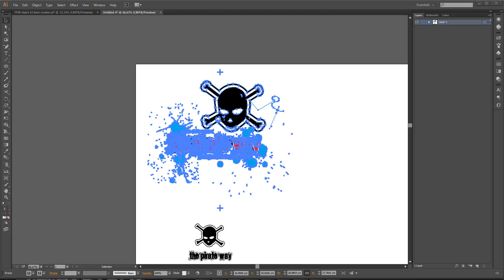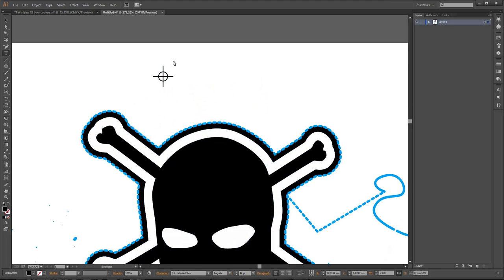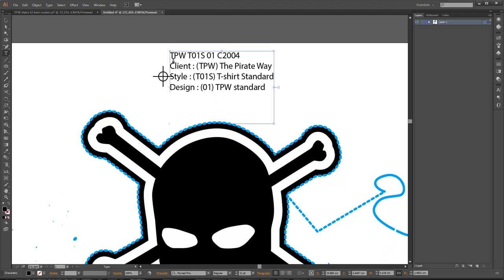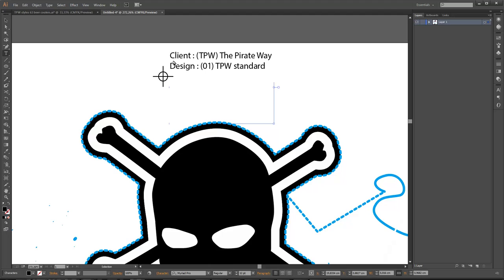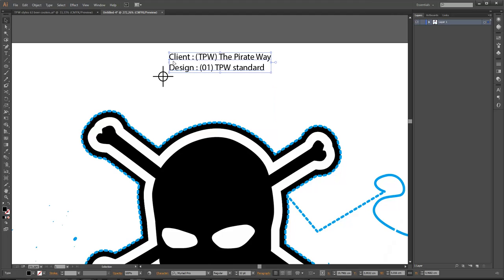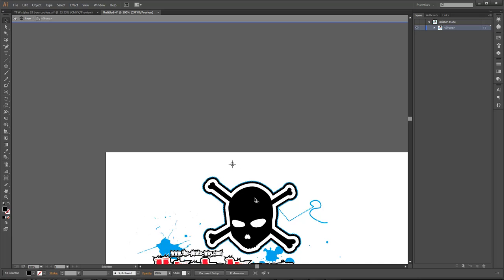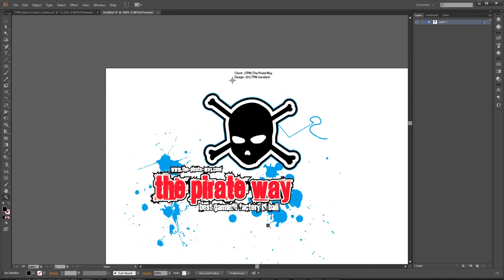But I normally use a code, just so my staff knows what they're doing. I do have the full code here. We don't need to talk about the fabric color because it might be different, and the style might be different, so we don't need a code. The only thing we need is the client and abbreviation, so it's TPW, The Pirates Way, and the design 01, TPW standard. So I just add that in there. Actually, I'm just gonna, I just cut that out, and enter the group and then I put it in there. You don't have to do it in exactly this order, but now they're all in one group.